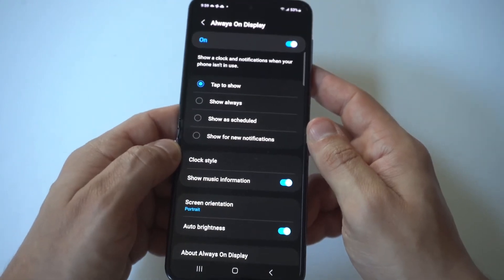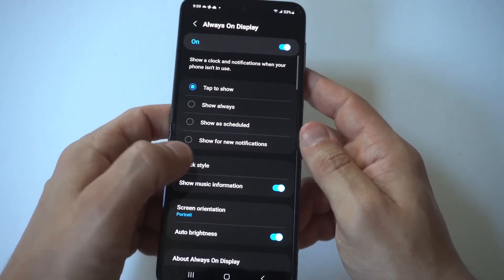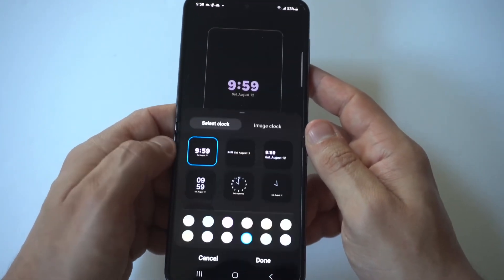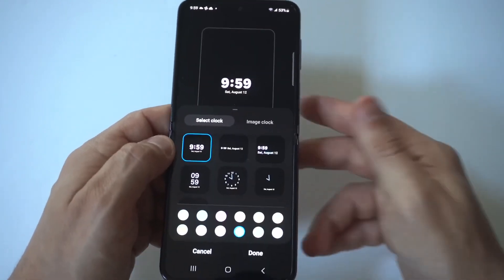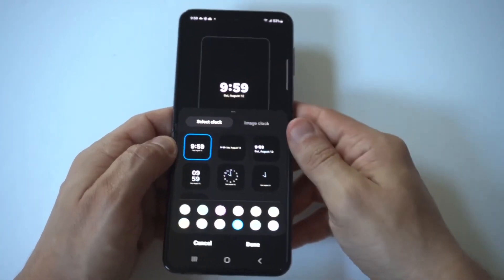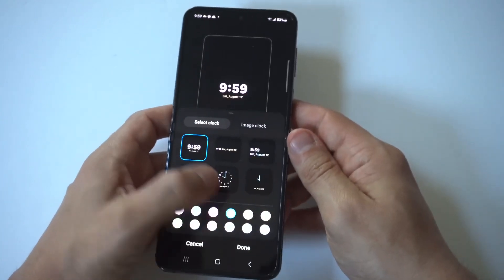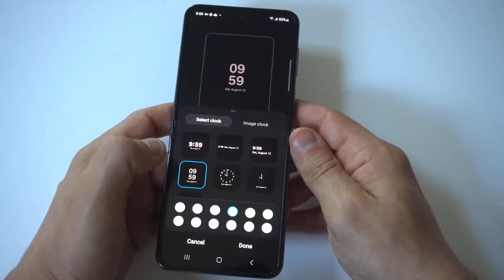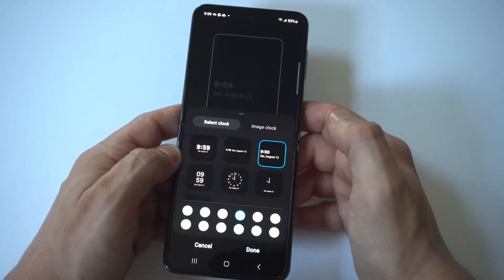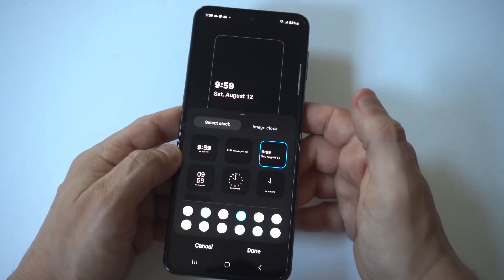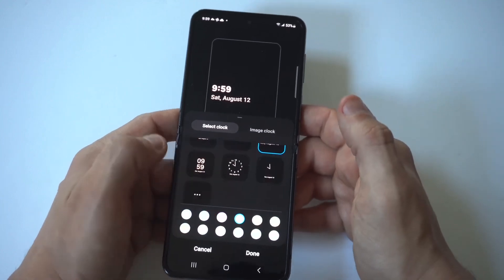When you click on it, you'll see a clock style option. Tap on this, and you can look through the different clock and theme options they have. Some of them aren't bad,